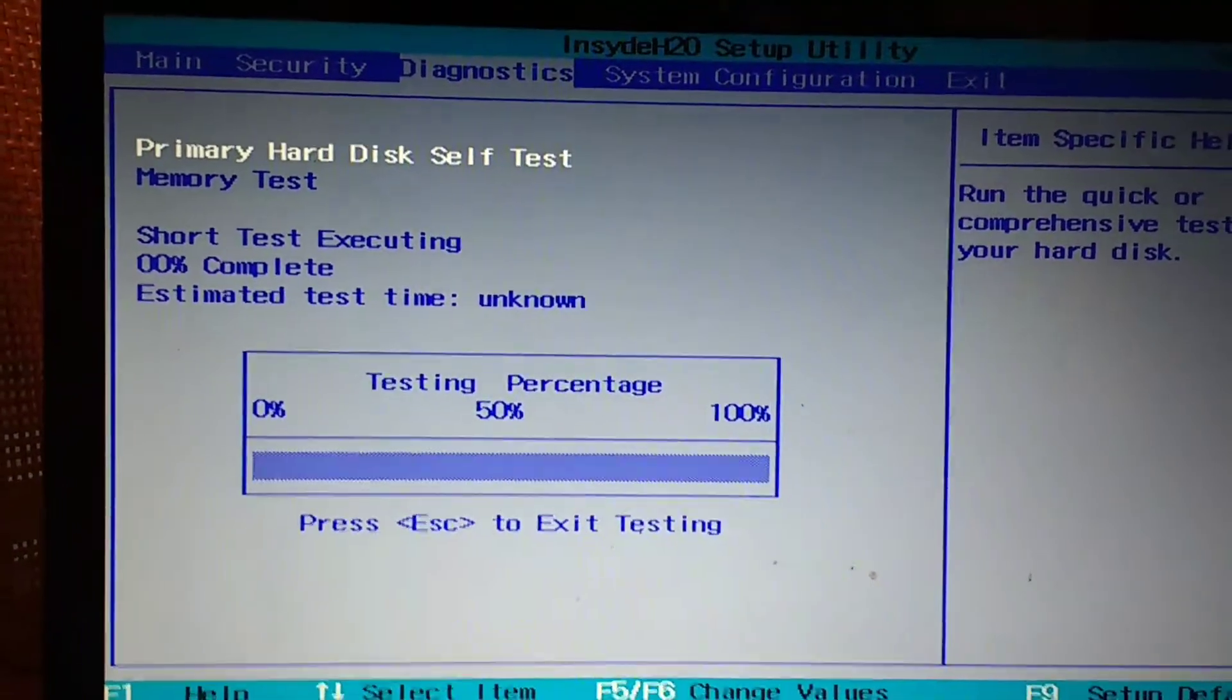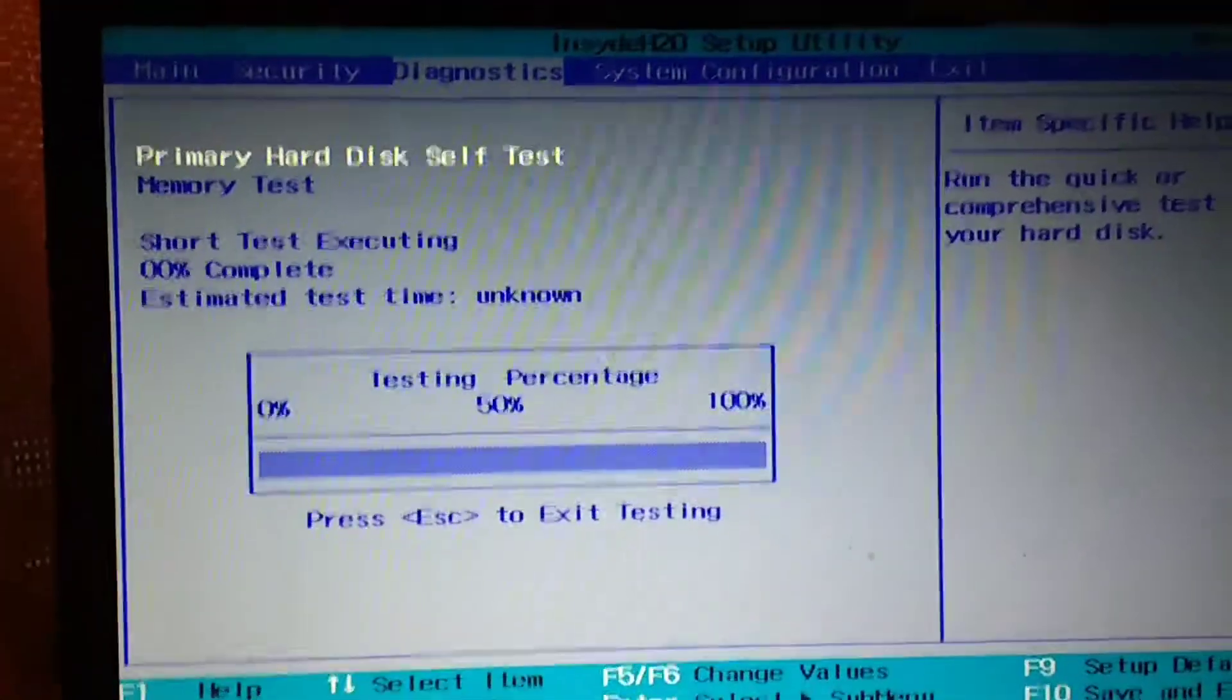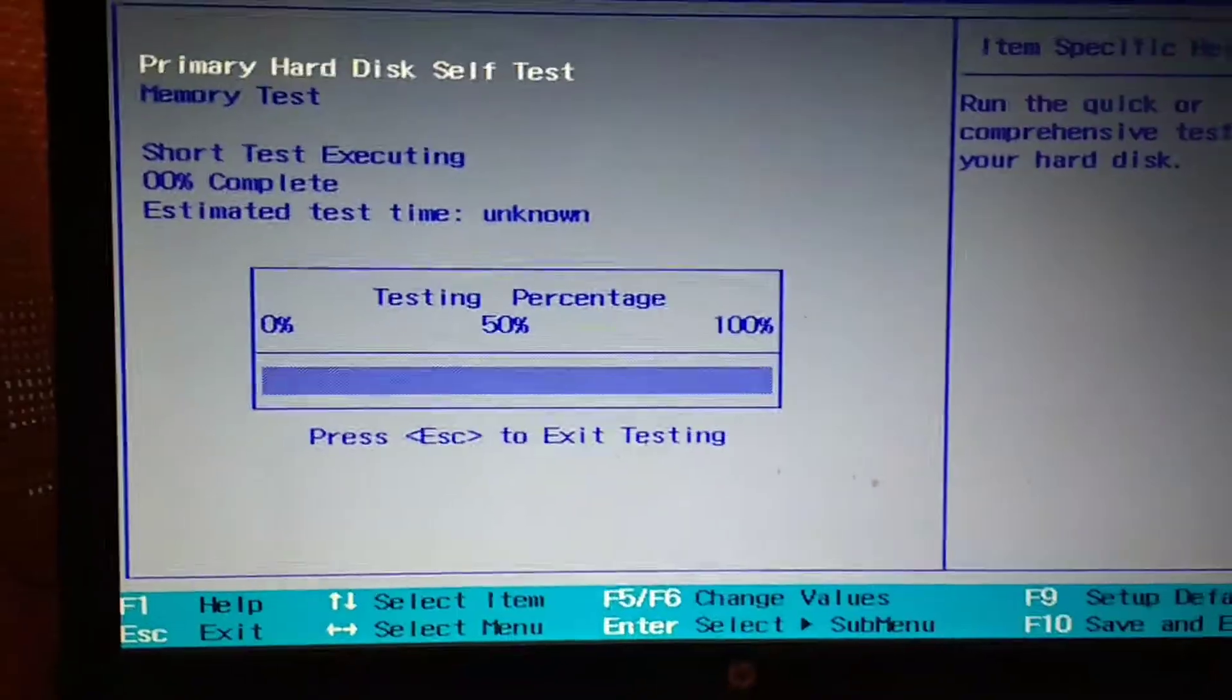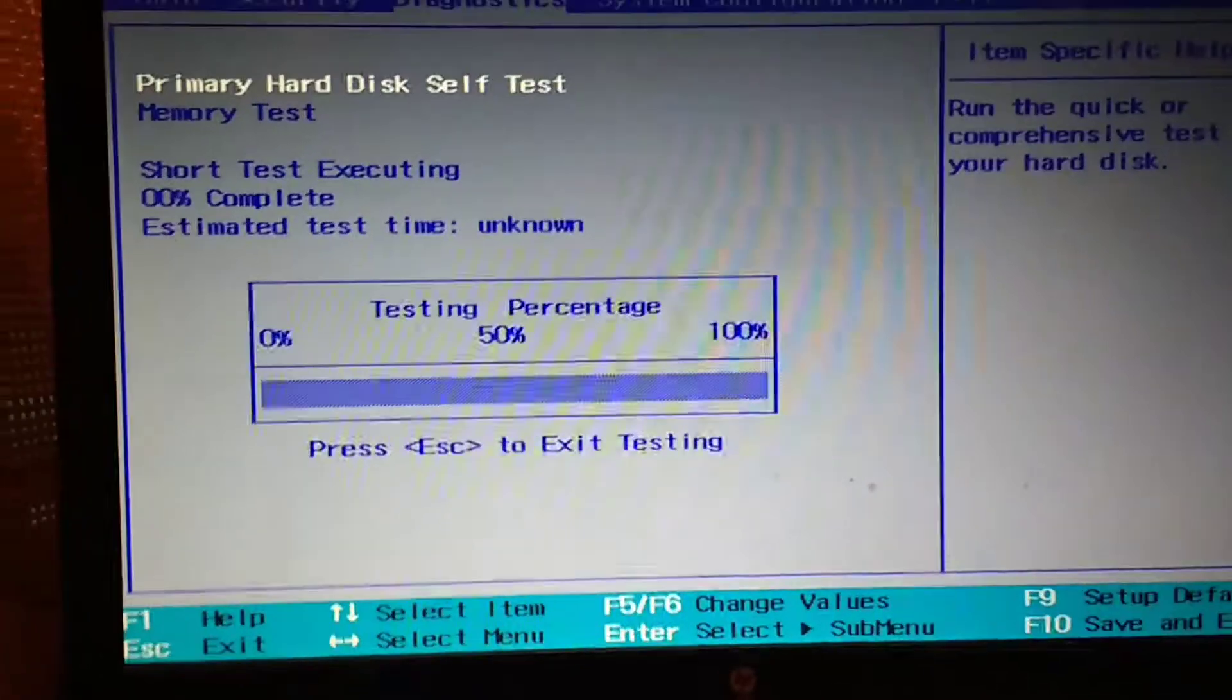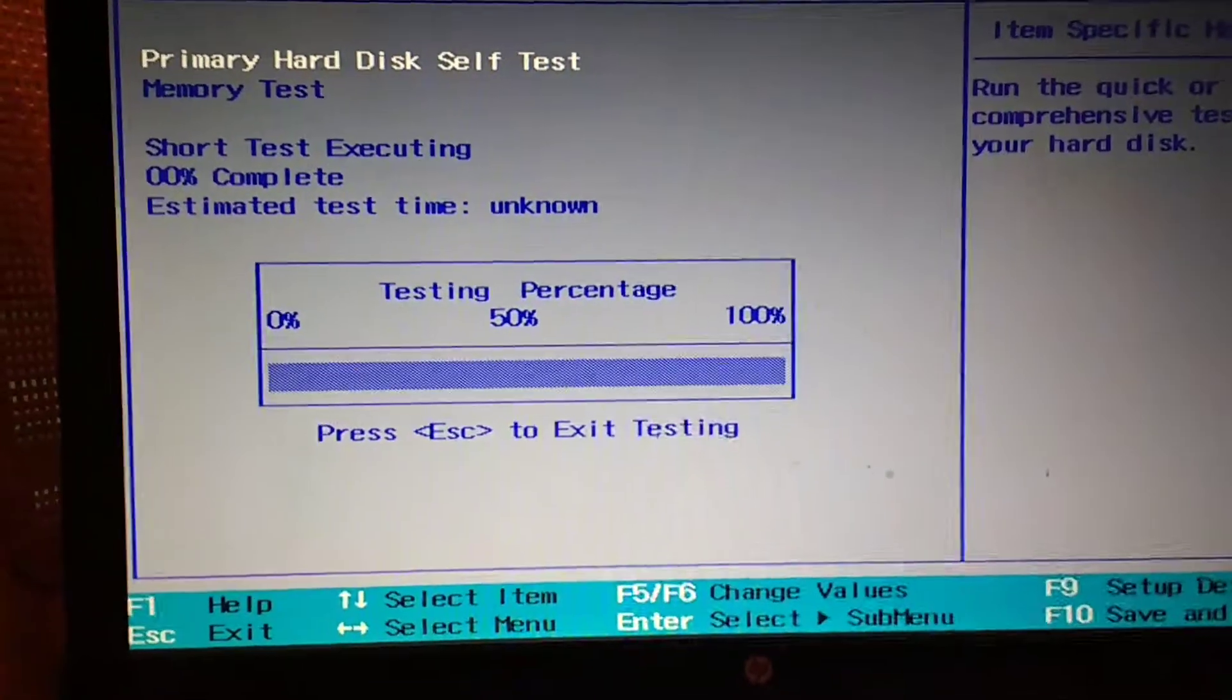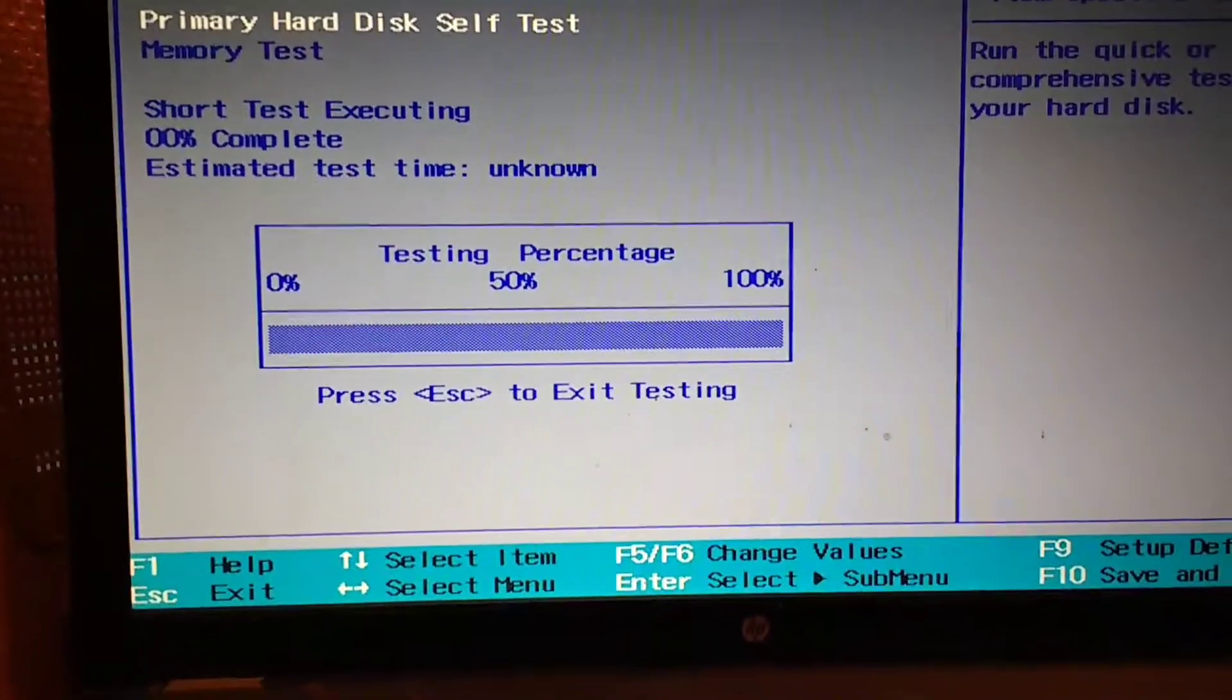And as you can see, trying to actually check the hard drive, the motherboard, BIOS, cannot actually check it because it's not functioning properly.